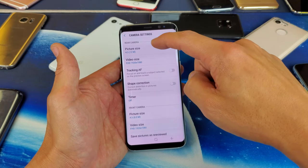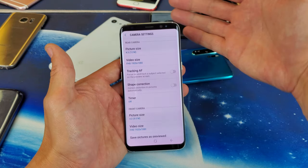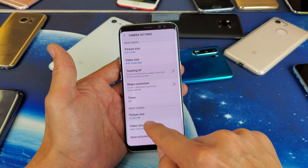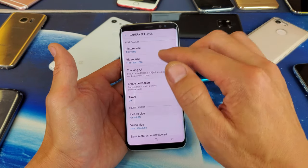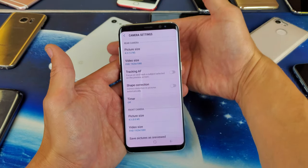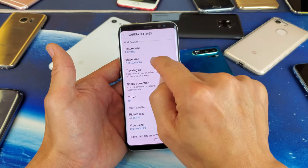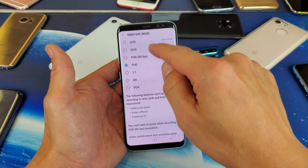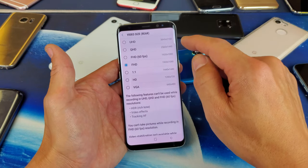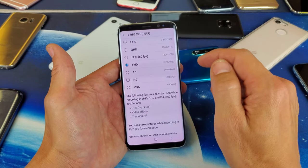So we have one for picture and down here it says video size. Remember, this is the rear or the back camera. You have one for the front side down here. Anyways, if you wanted to change the video resolution for the rear or the back camera, we would tap right here on video size. The highest is 4K, which is UHD up there.